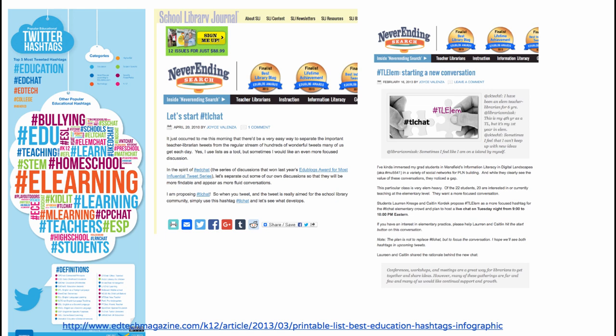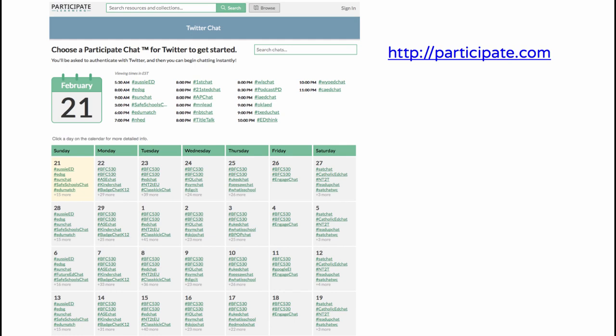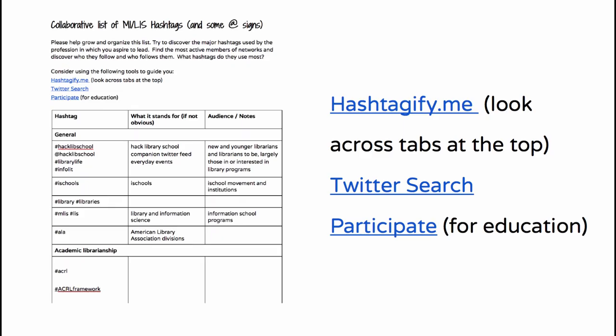If you want to, you can make that hashtag even more robust by using it when you tweet. These hashtags are a big deal. Participate.com is a relatively new site that allows you to curate — it's an example of how to discover hashtags. I'm going to ask you during our discussion this week to help me build a list of MI or LIS hashtags and at signs by searching around, and I'm hoping we can crowdsource this list for your niche interests in your profession.